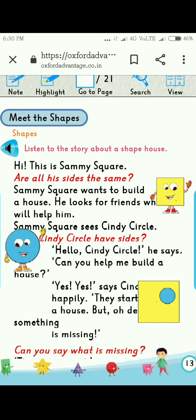Here, Sammy Square wants to build his house, so he goes to his friends and asks for help. He will meet his friends and together they will rebuild his house.